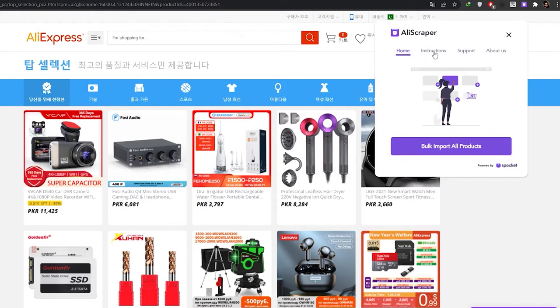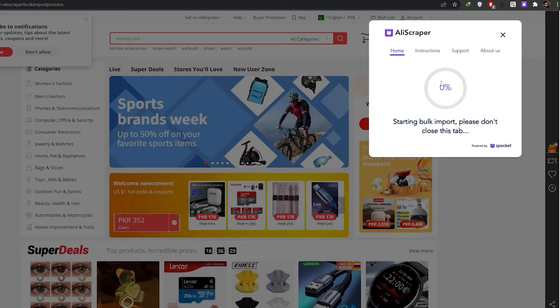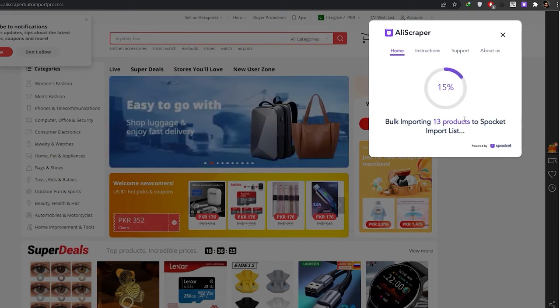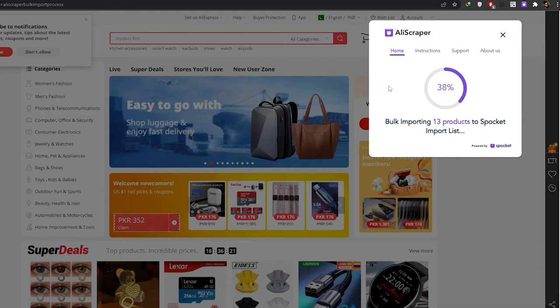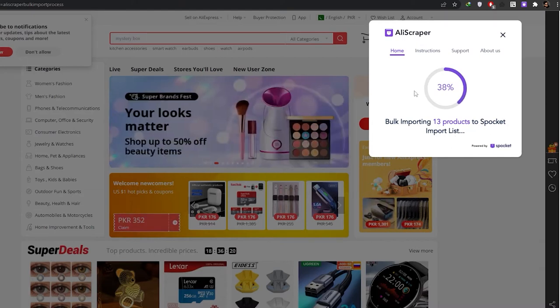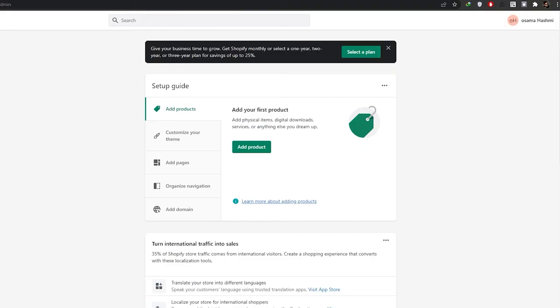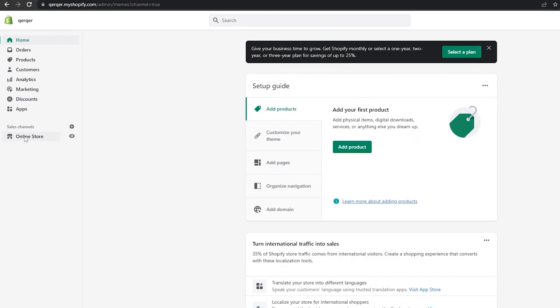If I click on a product and click on 'Bulk Import,' it basically starts to import all these different products. As you can see, 13 products are being imported to the Spocket import list, and we will have all of these products stored automatically.